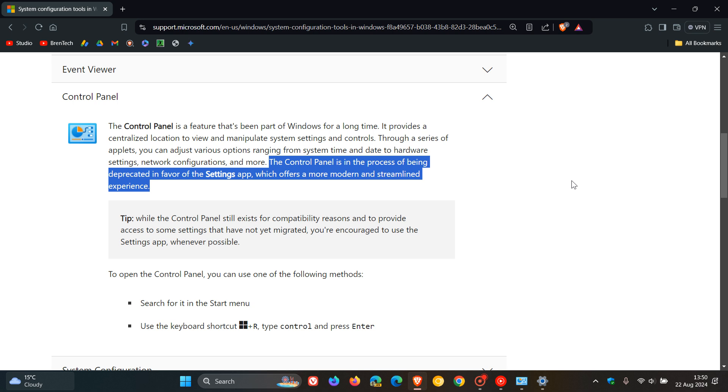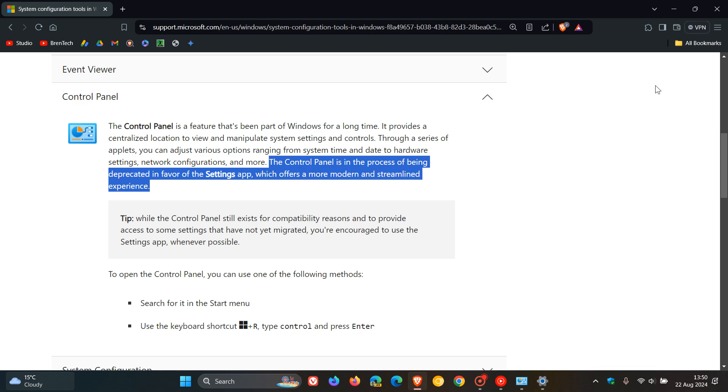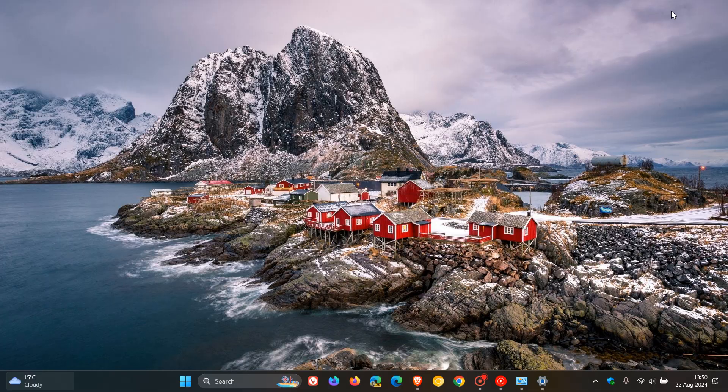And personally, I would be quite sad to see the control panel leave us. I still use it on a day-to-day basis. Maybe it's just habits, muscle memory, whatever. But I still use control panel. So I would be quite sad to see control panel go. And I think Microsoft would have to really give this a lot of thought as to how they would migrate everything over eventually.